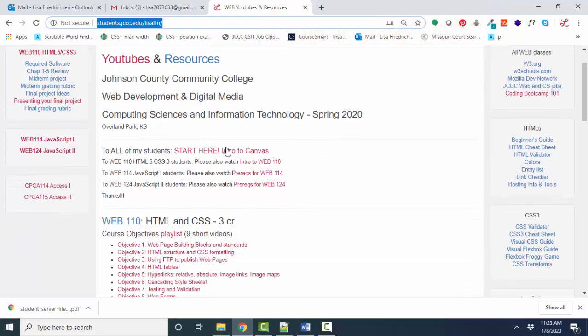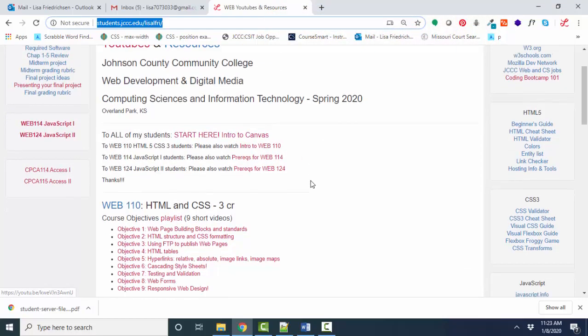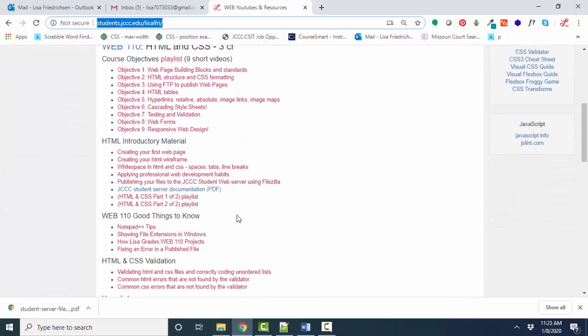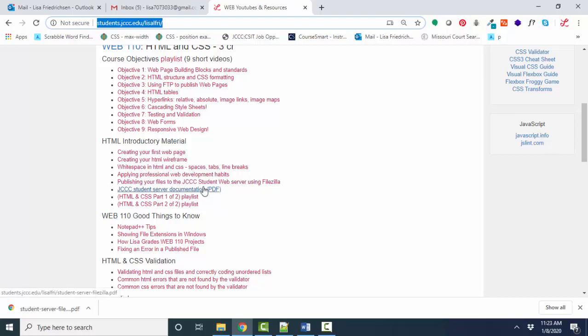So by this time, you've looked at the Canvas YouTube, you've perhaps looked at some of these objective YouTubes, the material we're going to learn, and you're into creating your first web page. You've gone through these YouTubes as well. What we're talking about right here is publishing your files to the JCCC student web server using FileZilla.